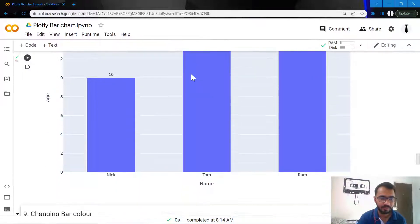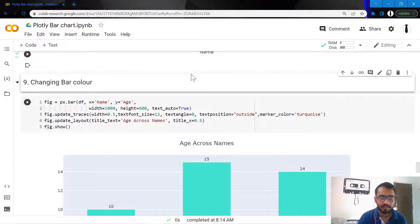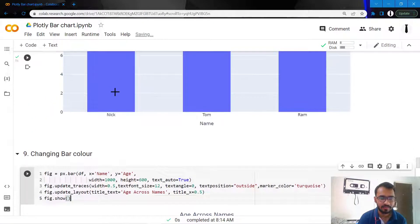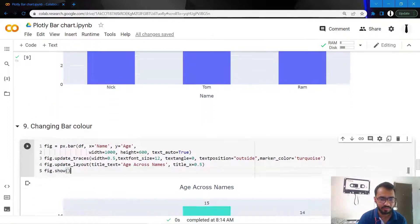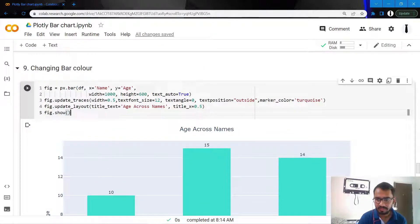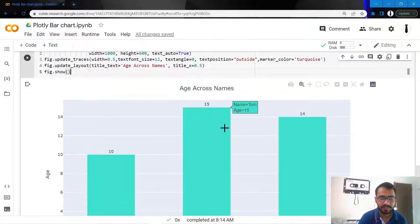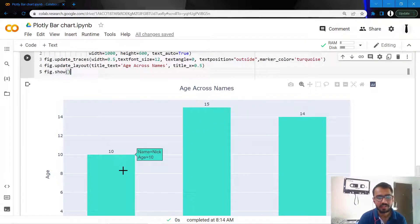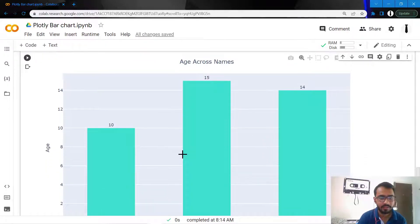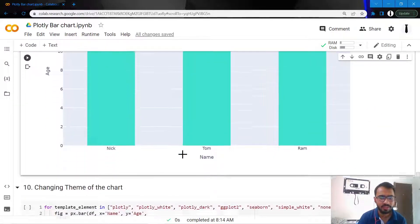Another thing I want to do is change this bar color to turquoise. We do that by mentioning this statement: marker_color equal to turquoise, and it will accordingly change the color of the bars.